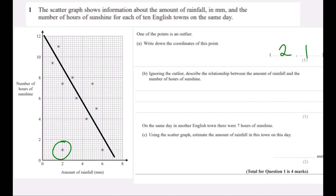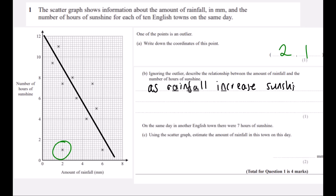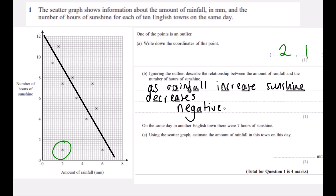Ignoring the outlier, describe the relationship between the amount of rainfall and the number of hours of sunshine. As the rainfall increases, the sunshine decreases — it's a negative correlation; as one goes up, the other one goes down. We could have just put 'negative correlation.' Either 'as the amount of rainfall increases, the number of hours of sunshine decreases,' or just 'negative correlation' gets the mark.